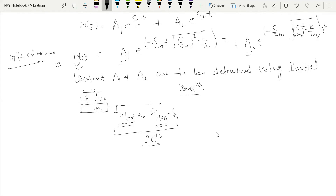A₁ and A₂ can be found using these initial conditions. In the next lecture we will talk about the critical damping constant and damping ratio, then study over-damped, critically damped, and under-damped vibration. Thank you.